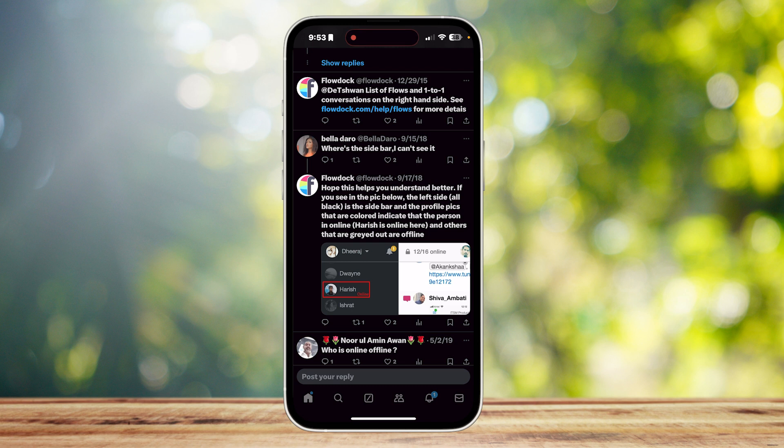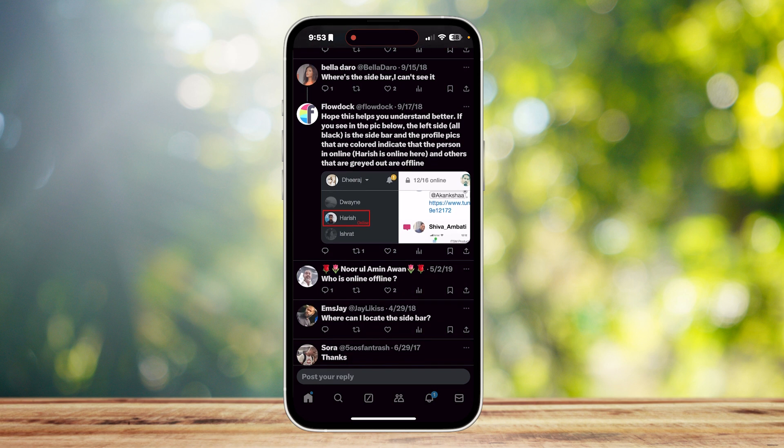So yeah, that is how you can know if someone is online or offline on Twitter. Thank you for watching. Don't forget to leave a like, subscribe, and let us know in the comments if the tutorial worked or if you have any questions. Thank you and goodbye.